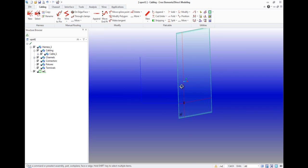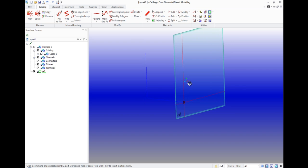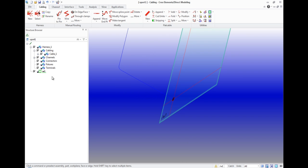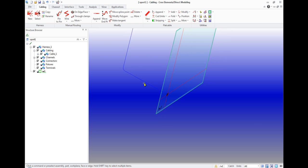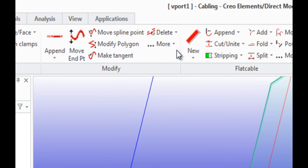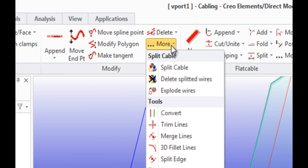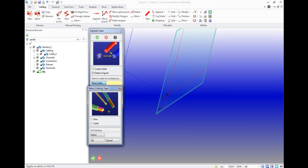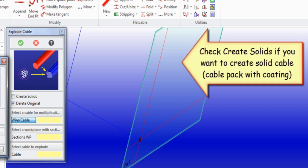For example, such as this. The next step is to open the tab explode wires. On the toolbar, modify, more. In the menu we can see the item delete original is checked. In this case we will use a wire harness.